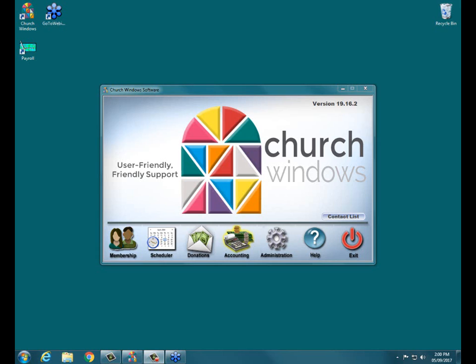Good afternoon. Welcome to today's webinar event. It's promptly 2 p.m. Eastern Time. My name is Joshua, and I'm going to be your presenter today.